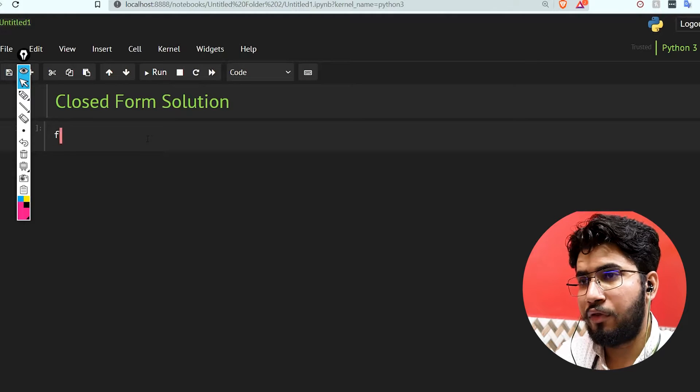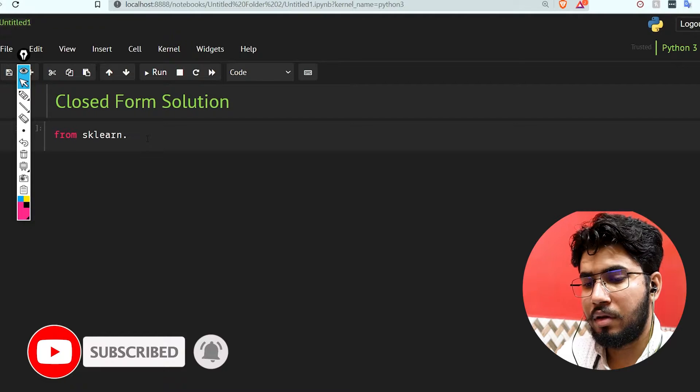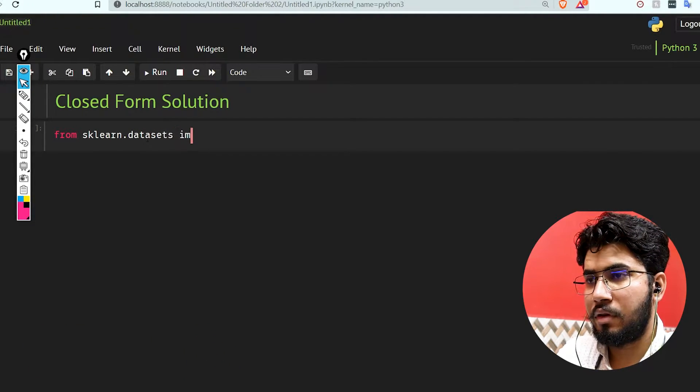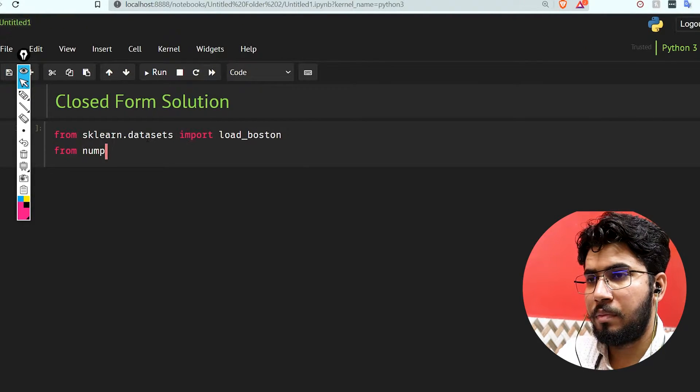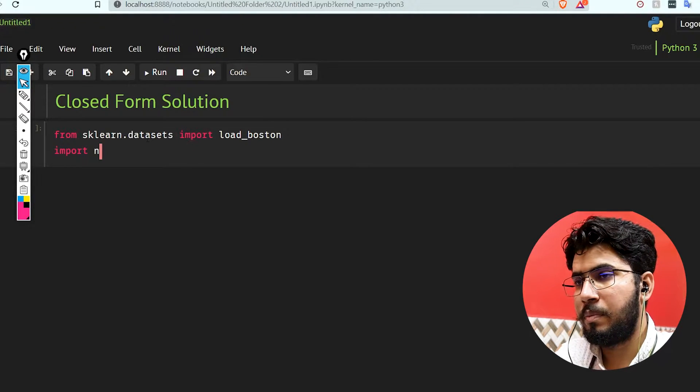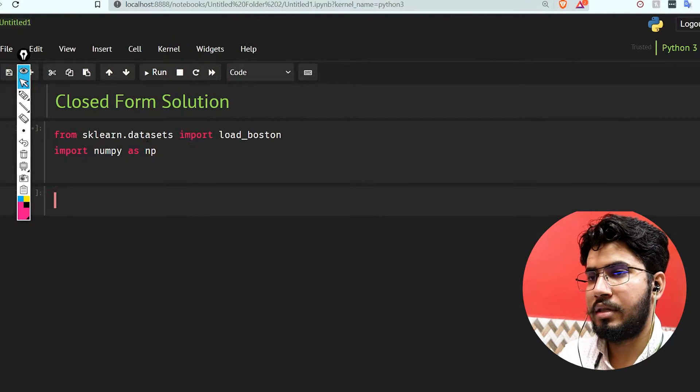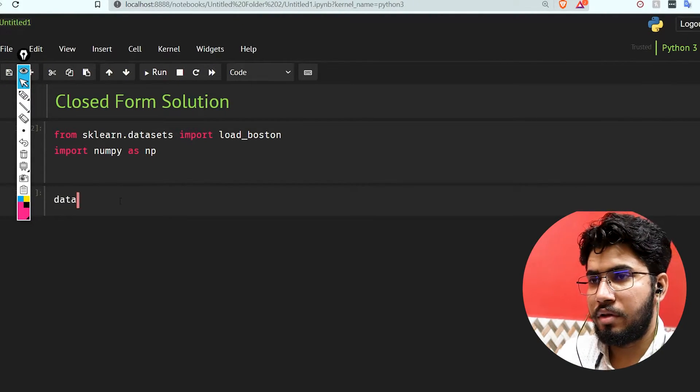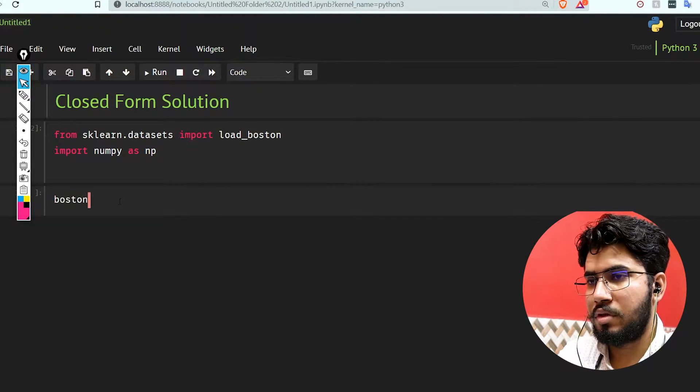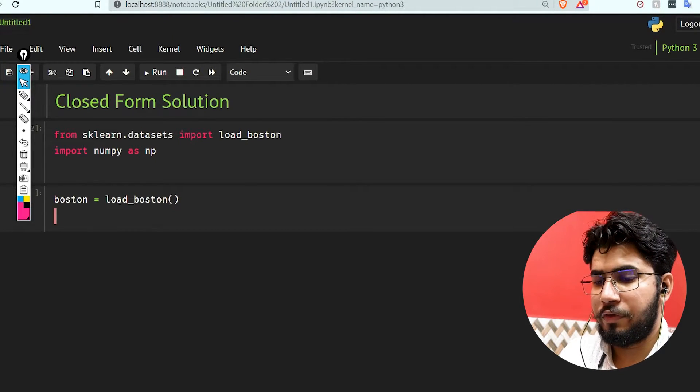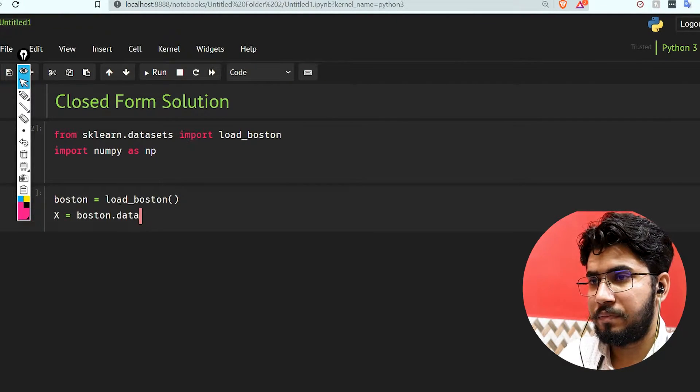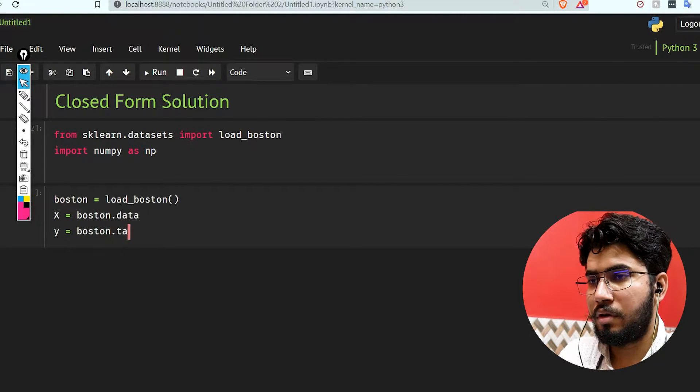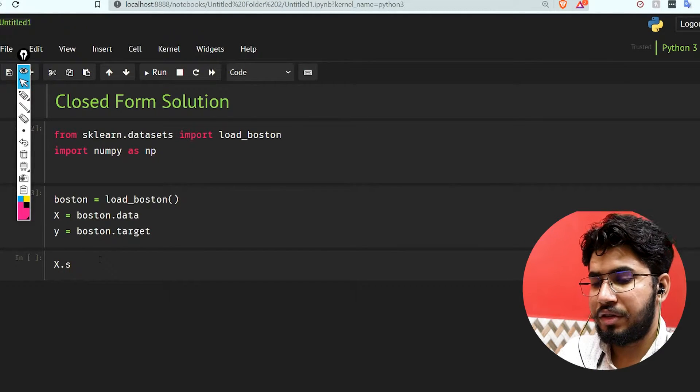Let's do this quickly. From sklearn.datasets import load_boston, import numpy as np. It's going to be boston equals load_boston, then we'll use our x as boston.data and our y as boston.target.